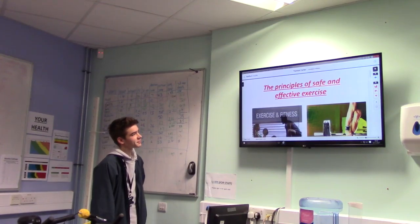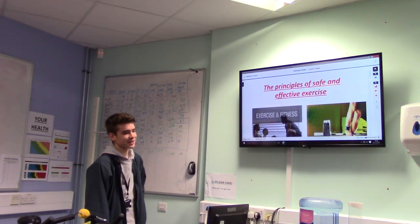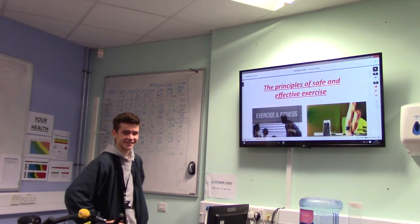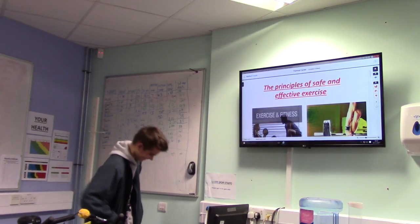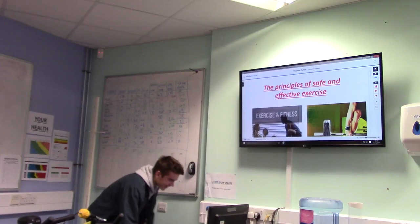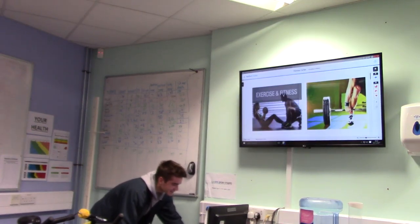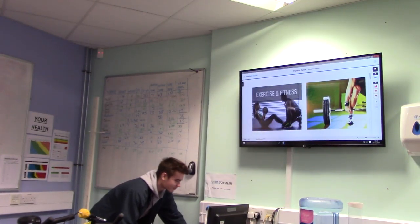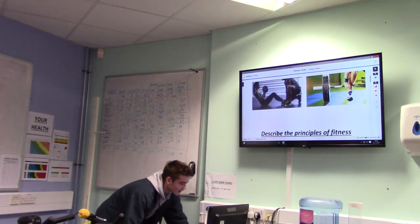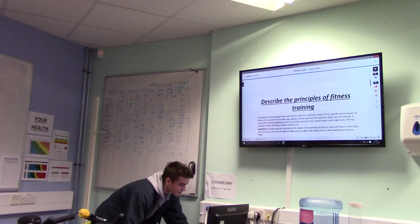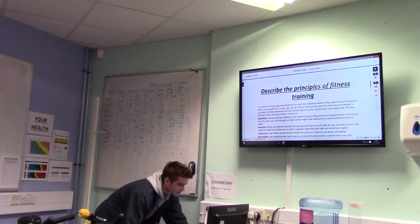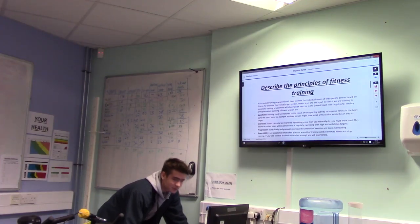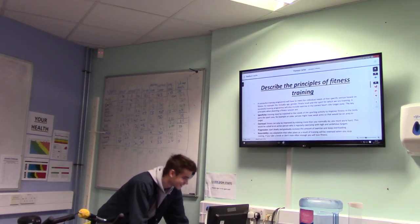Welcome to my session on The Principles of Safe and Effective Exercise. As you can see, it's two images. To begin, we're going to start off by describing the principles of fitness training.